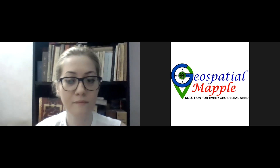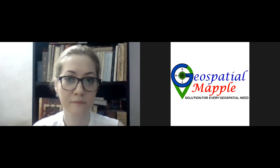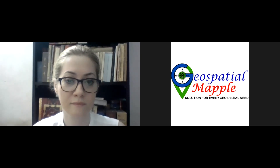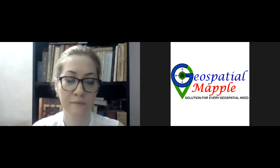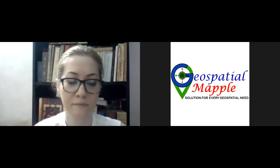Hello everyone and welcome to this fifth day and the second lecture. This lecture will be delivered by Dr. Meena Babazadeh. She has done her MPhil in Geography from Jawaharlal Nehru University and then she has done her PhD in Geography Regional Development from Jawaharlal Nehru University, India.